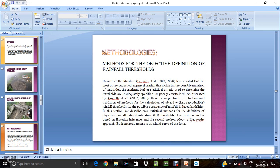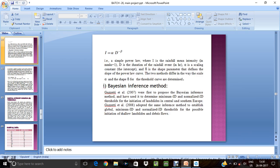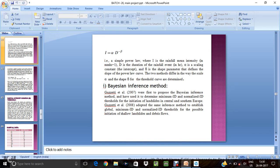So methodology. What are the methodology we are using for prediction landslides? Method for objective definition. Definition rainfall find in gazette is 2007 first purpose by inference method.